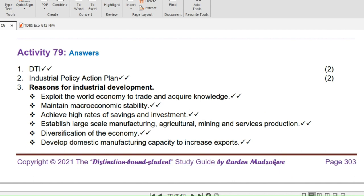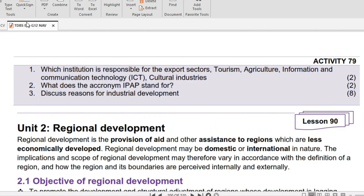Question 2: What does the acronym IPAP stand for? (2 marks.) IPAP stands for Industrial Policy Action Plan.